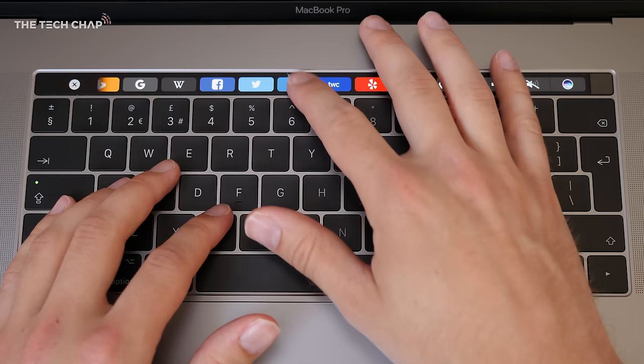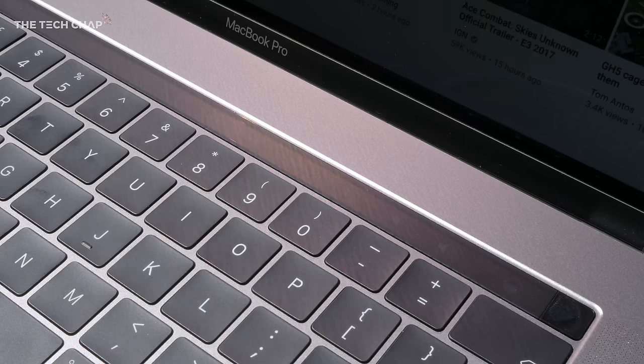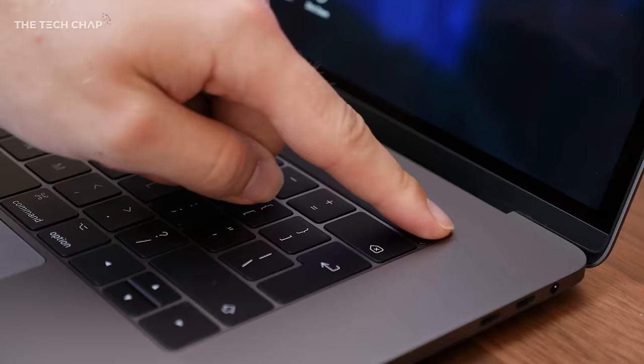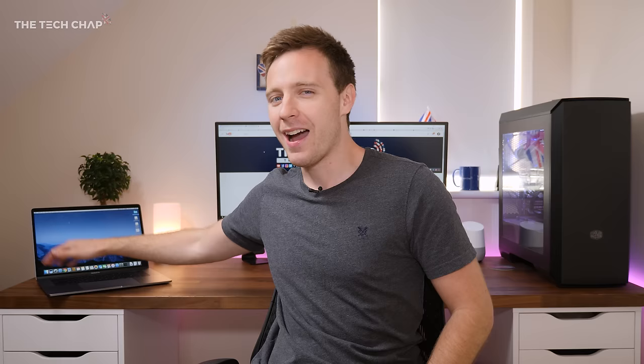Firstly, I'm still not sold on the touch bar. It looks cool, but I find simple things like changing the volume or brightness takes a little bit longer than just using normal function keys. And it's very difficult to see if you're outside or using it in bright sunlight. On the other hand, the fingerprint reader is really handy and works every time.